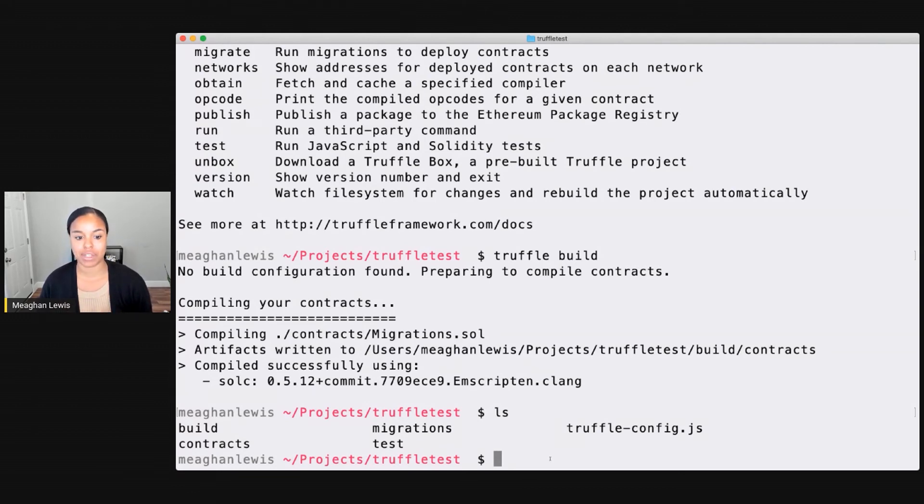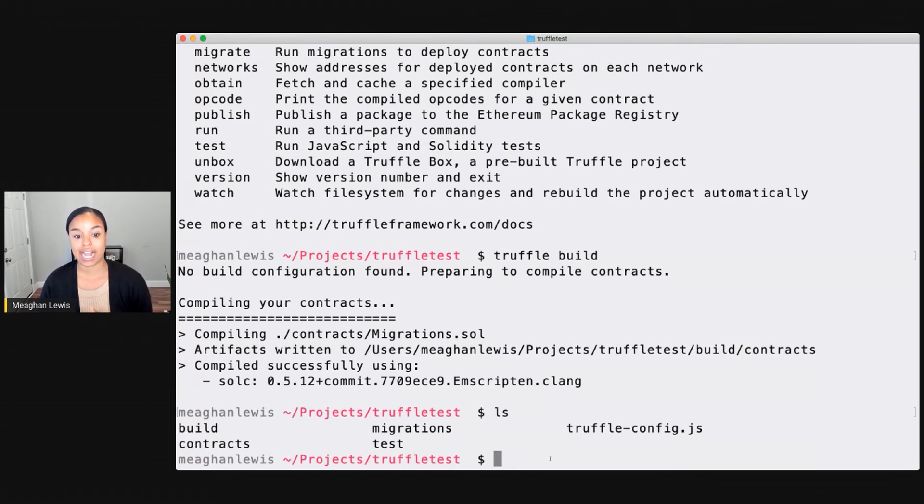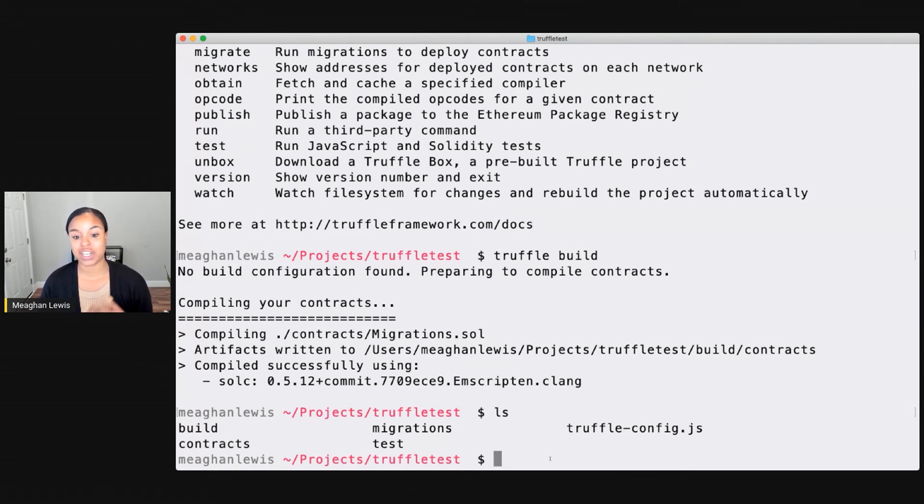So I have this build folder now that I've actually run build that was just generated. I have a contracts folder with a sample contract, a migrations folder with a sample migration, a test folder.